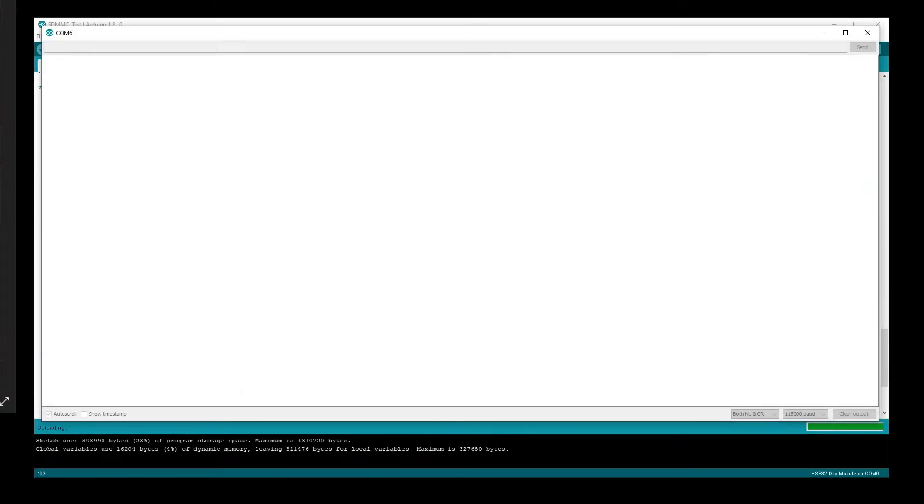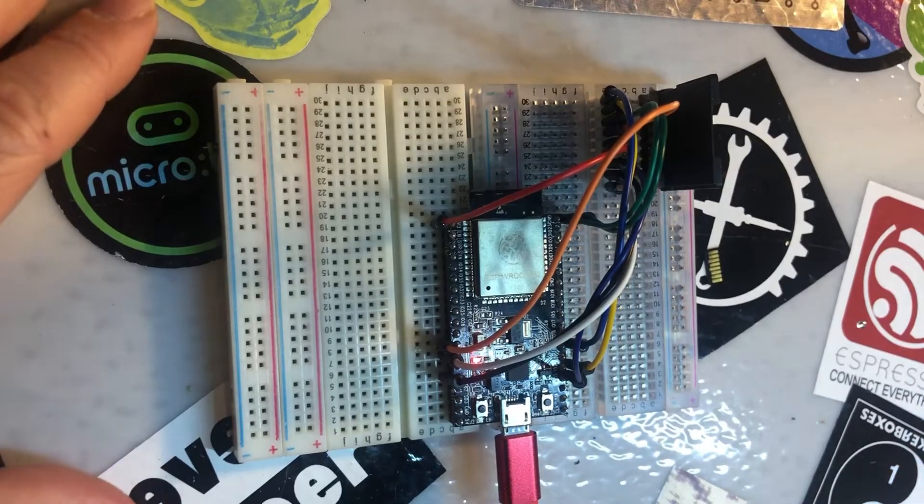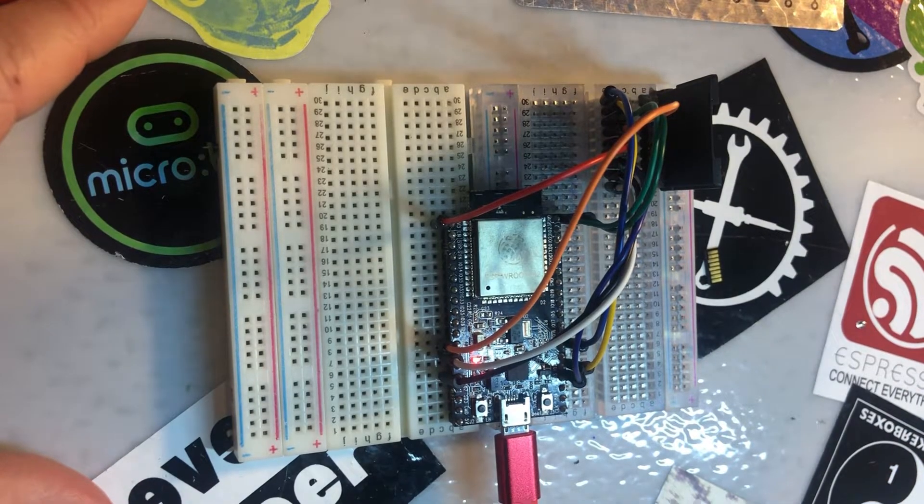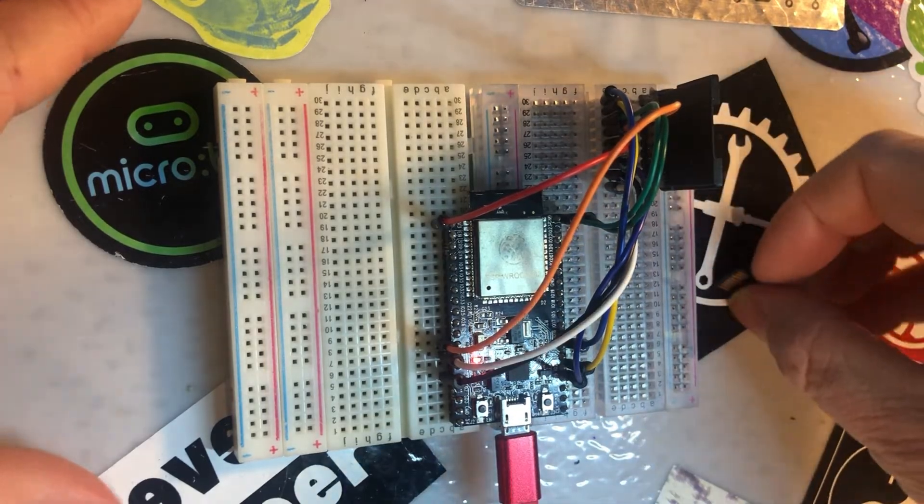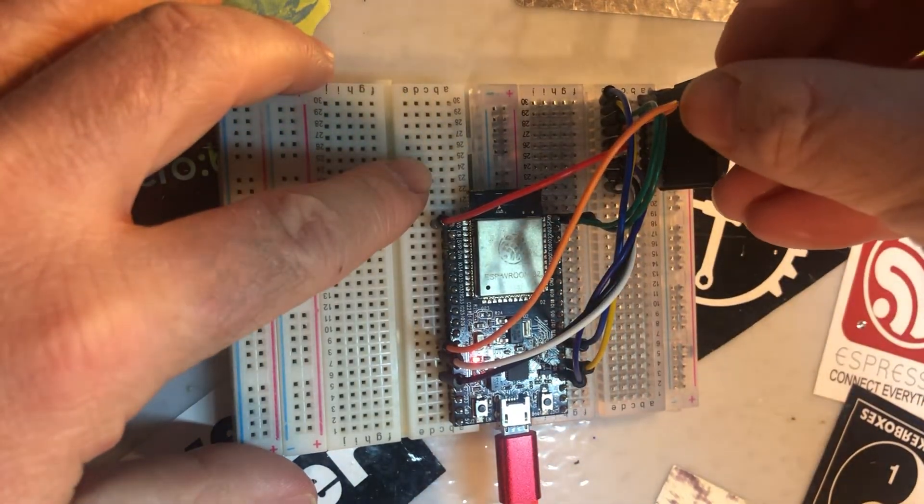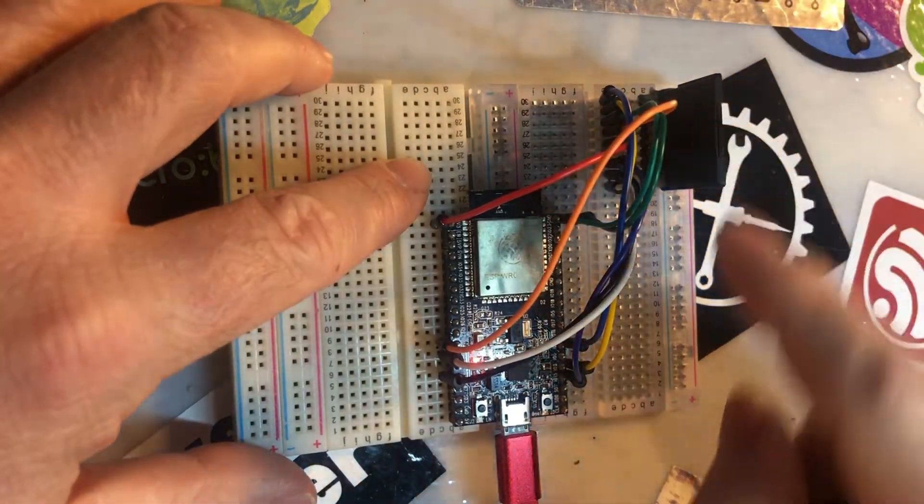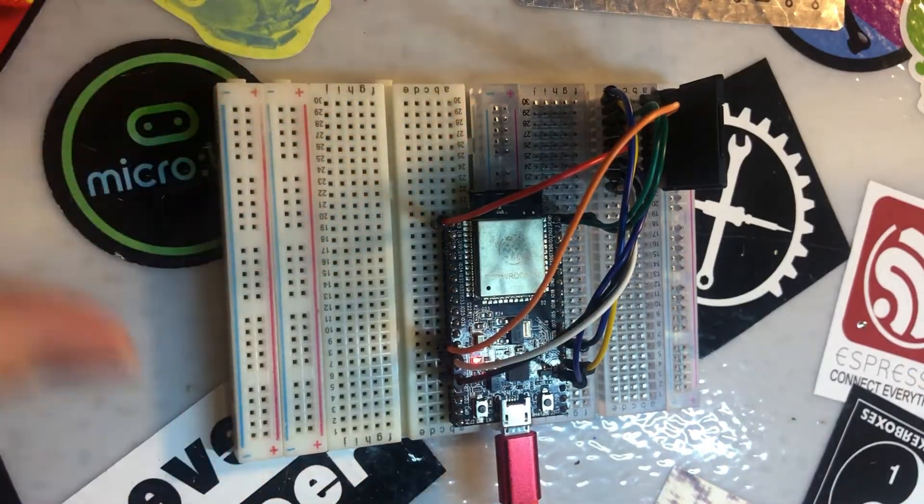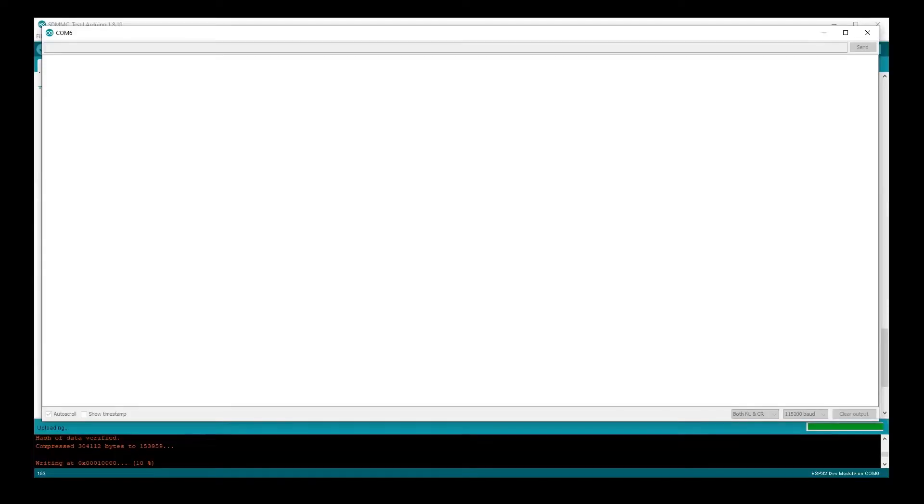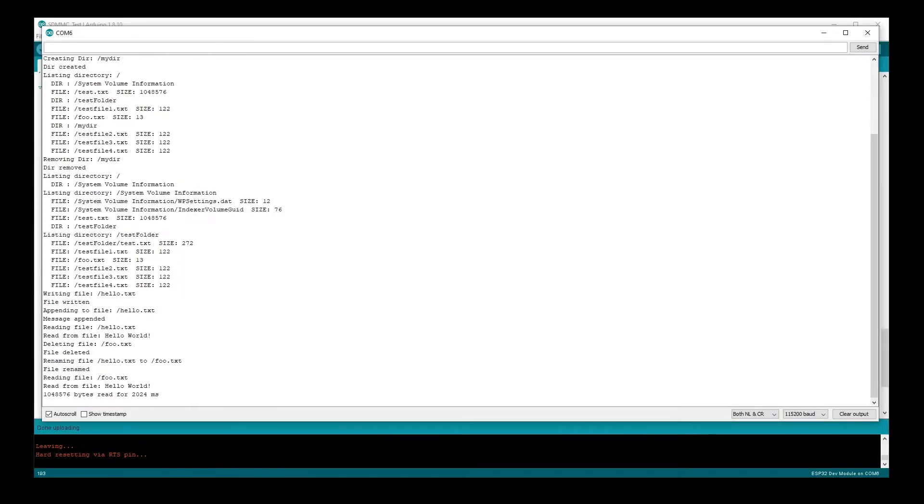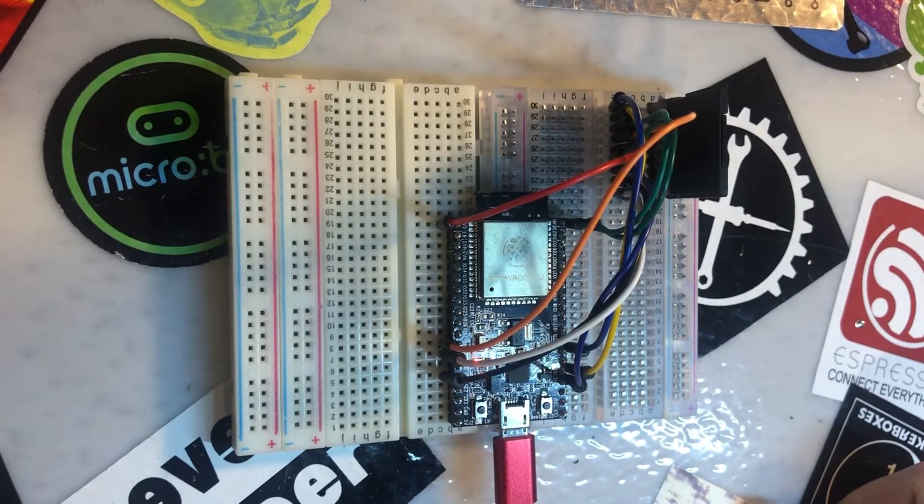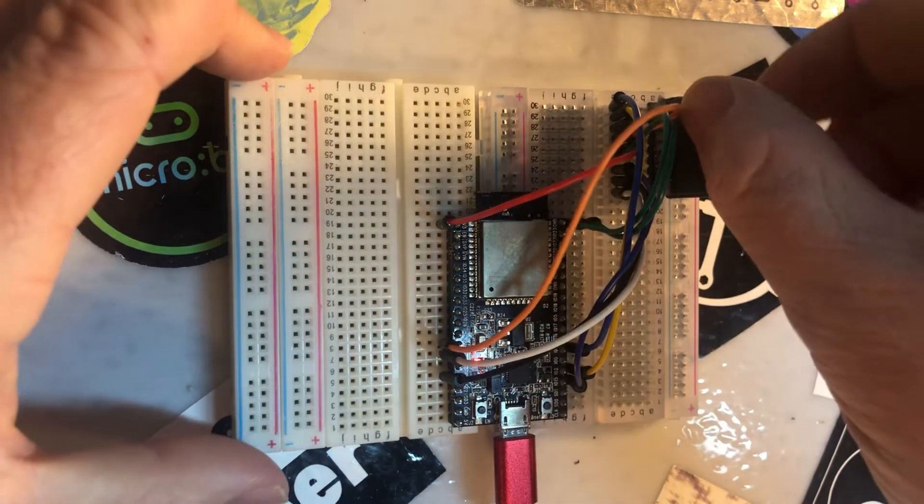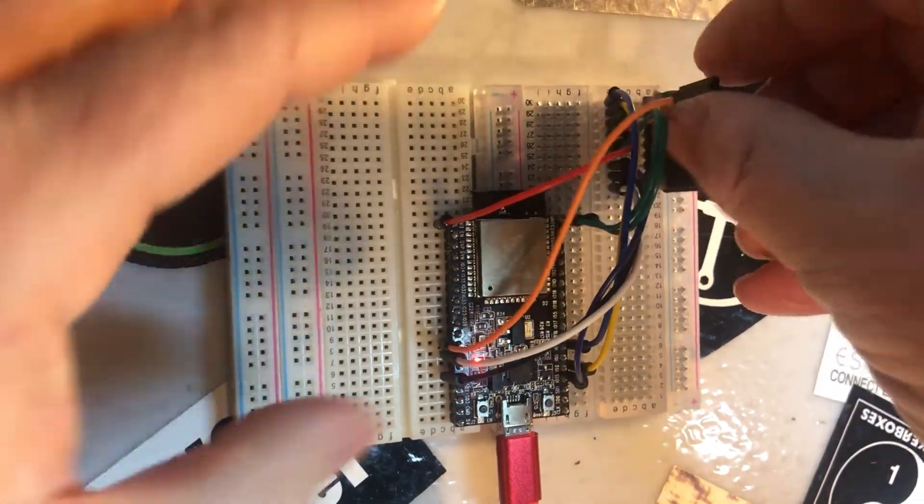With those modifications added, let's upload this code and test it. Remember, it won't program with the SD card in the adapter. Once it's done uploading, pop your SD card back in, bring up the serial monitor, and reset the ESP32. If everything worked correctly, you should see the same output as last time, except everything will be a lot faster. It's kind of amazing how much faster one bit mode is, but we could still do better.